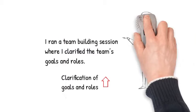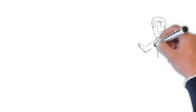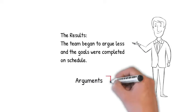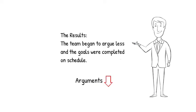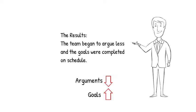And the results. The team began to argue less, and the goals were completed on schedule. Again, in measurable terms. You see how powerful this is.